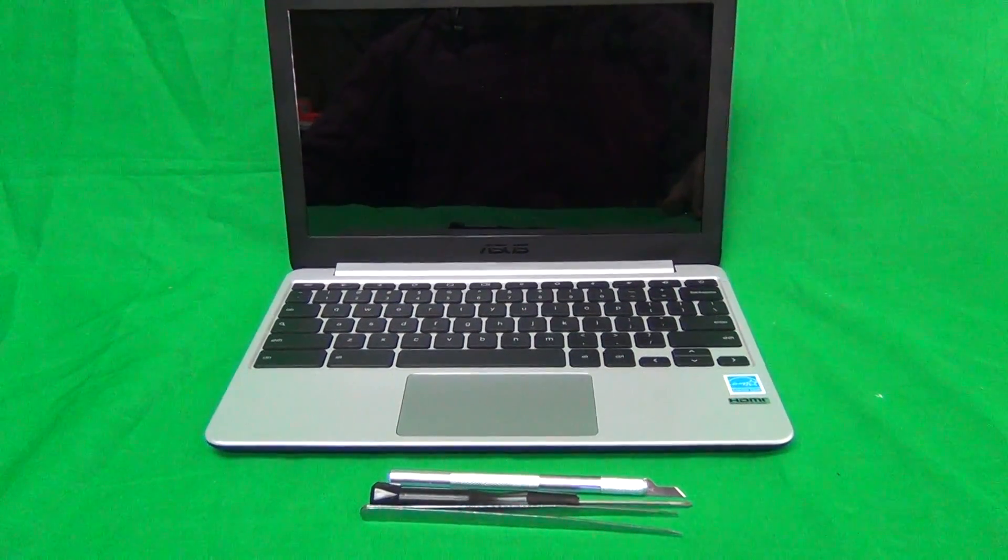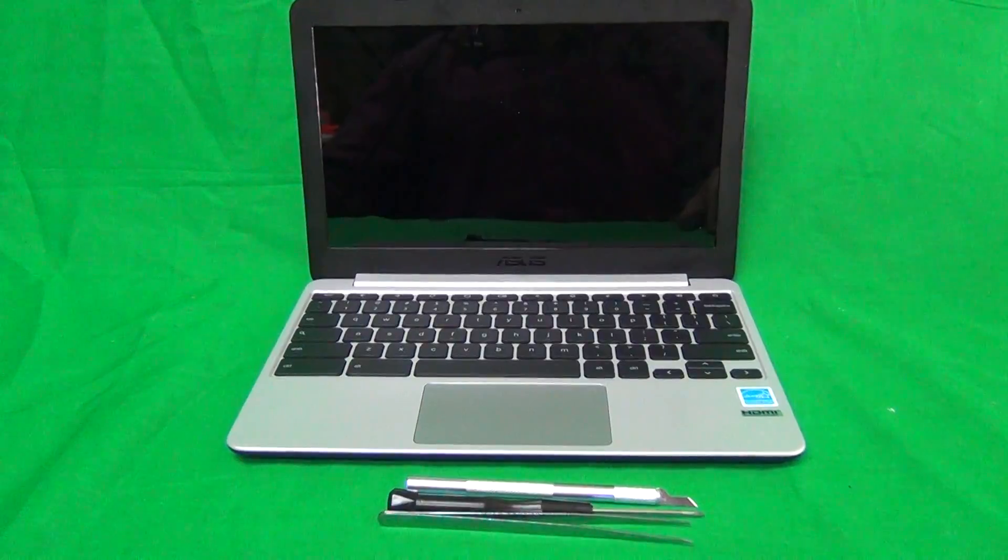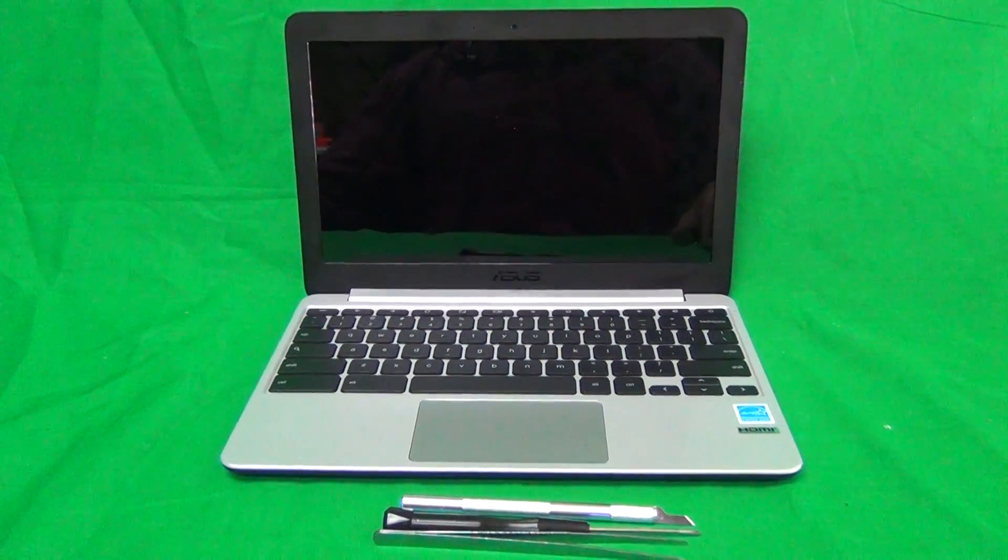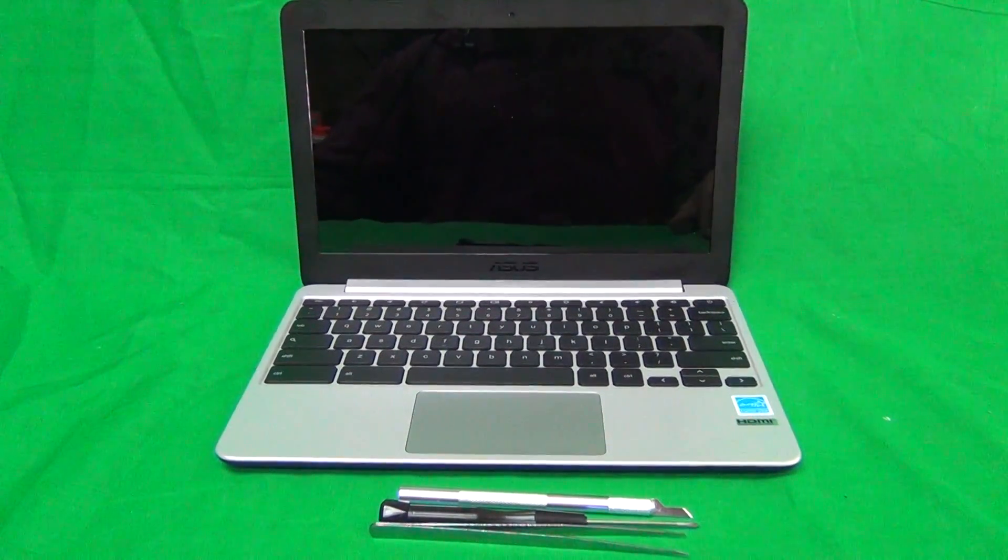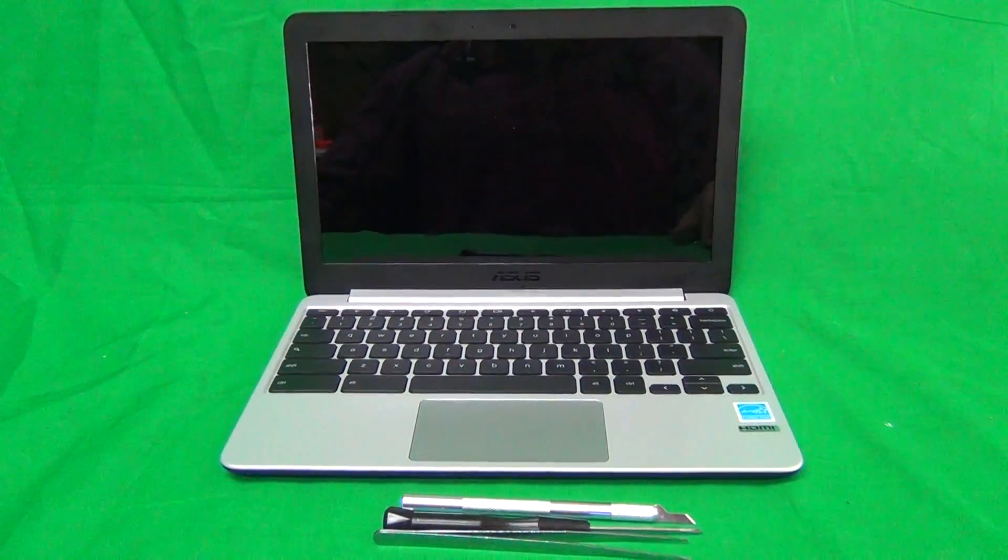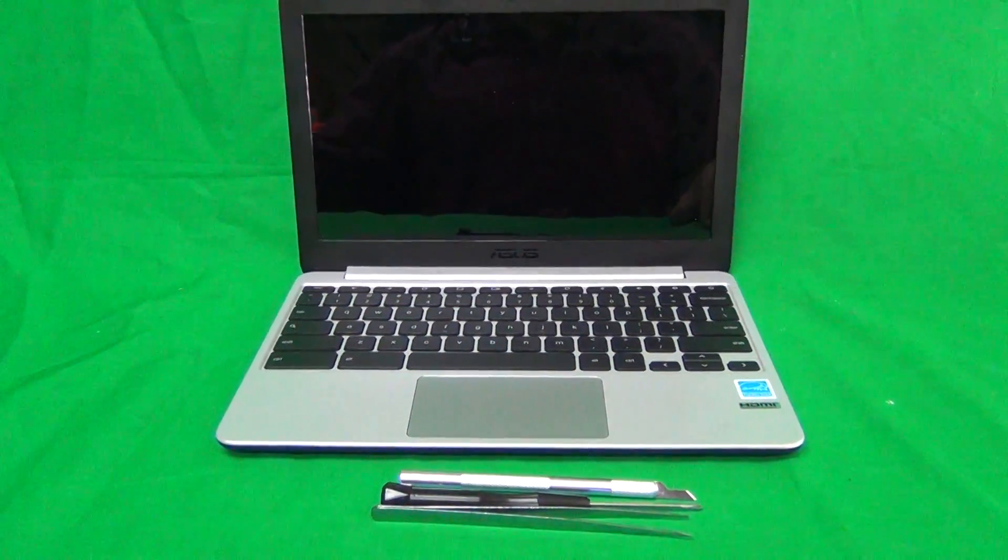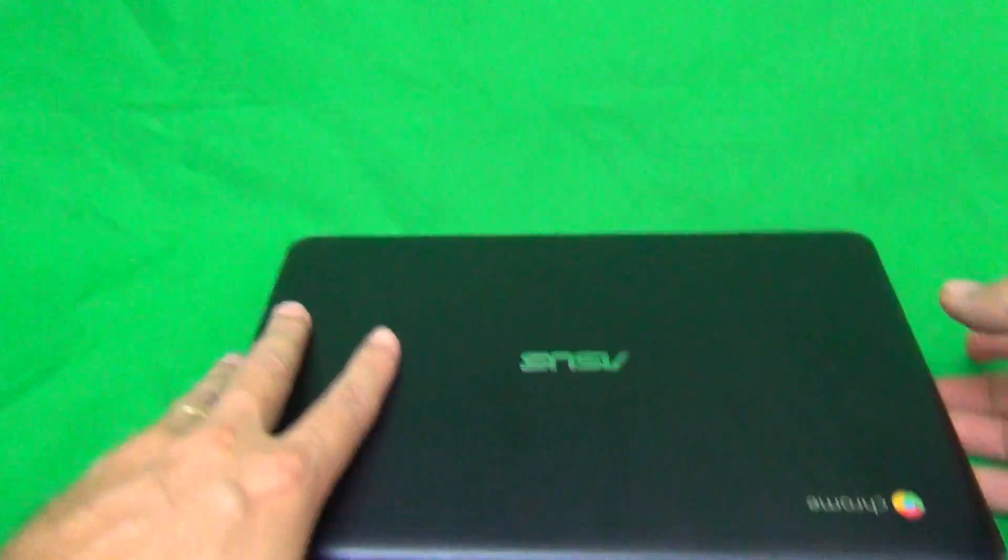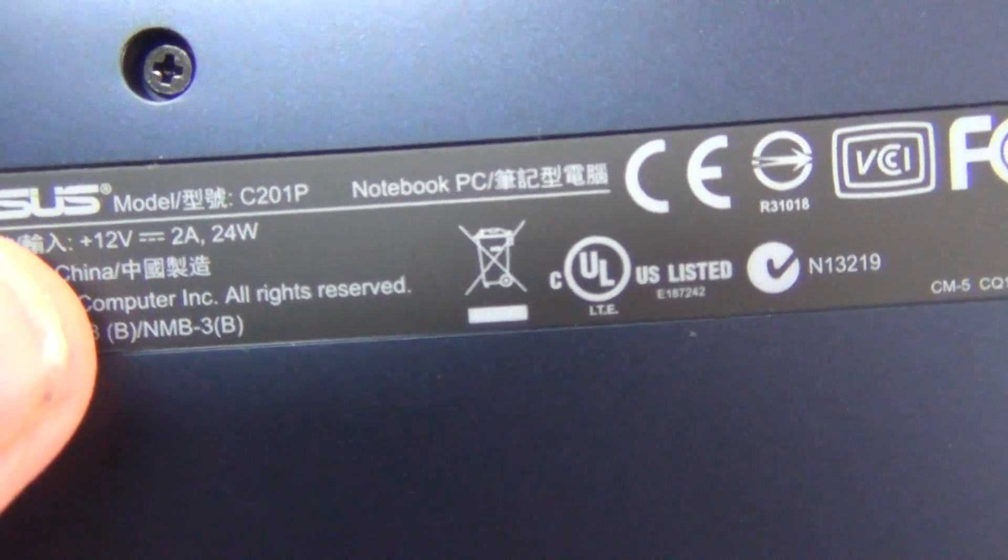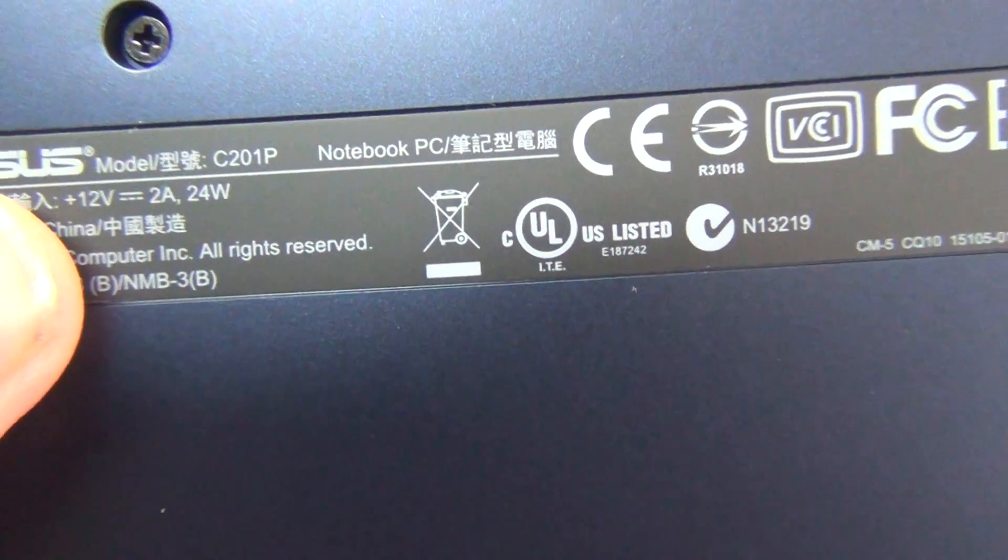A couple notes before we get started. There's another model, Asus C200, that looks almost identical to this one, and the part number is almost the same, but the procedure is slightly different and uses a different screen. So make sure you have either the C201 or the C201P Chromebook. The way to tell is if you flip the laptop over, on the label on the bottom it will say C201 or C201P.